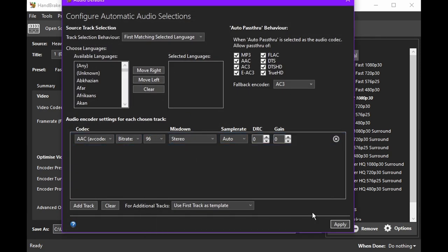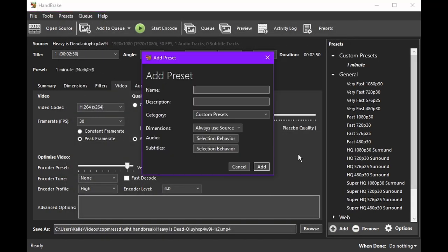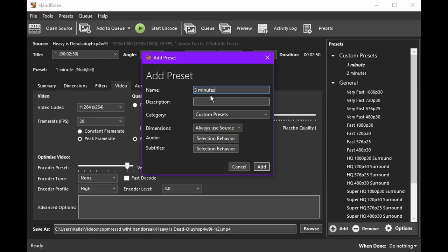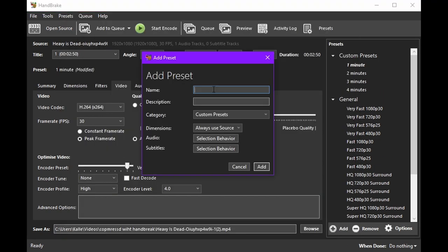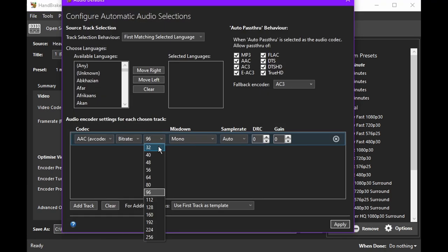You can make as many presets as you want. Make one for every minute, every category of video, every resolution, everything. It's good.